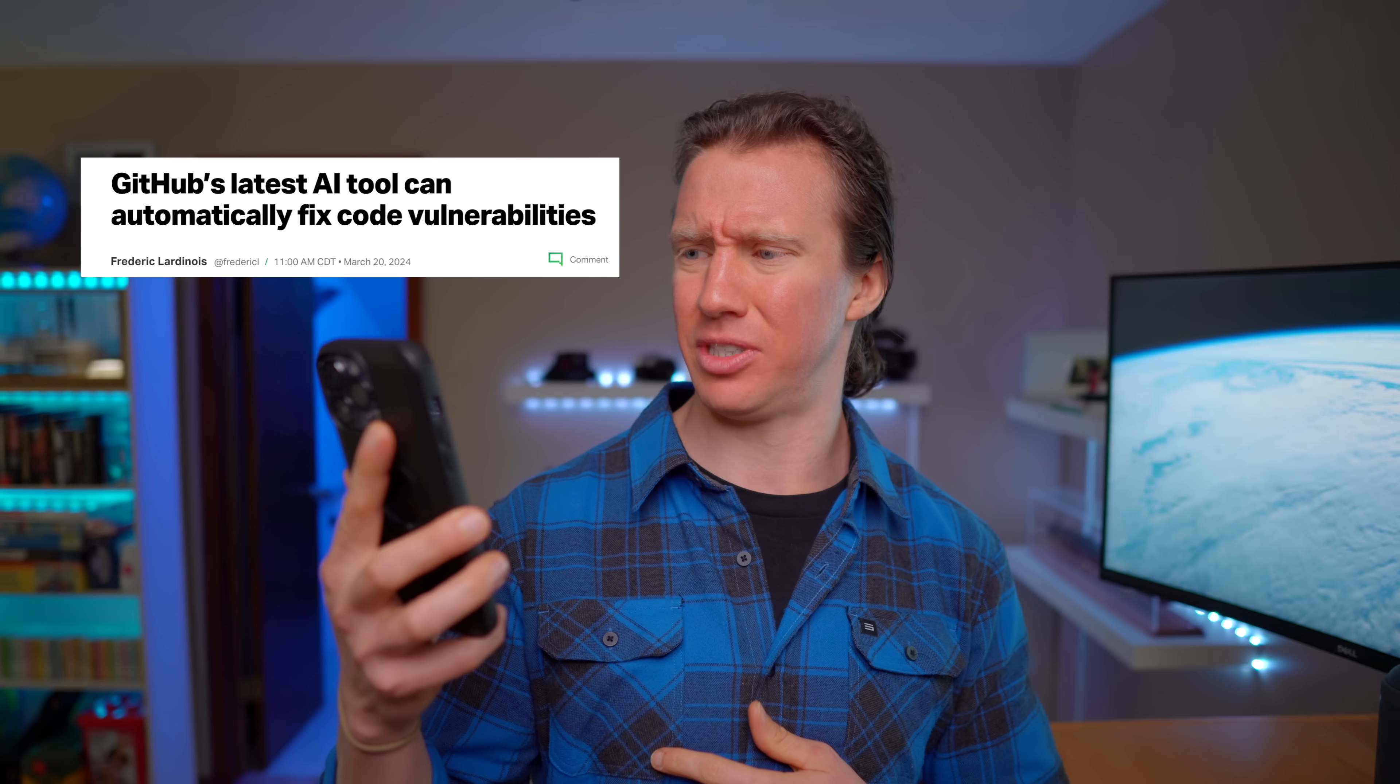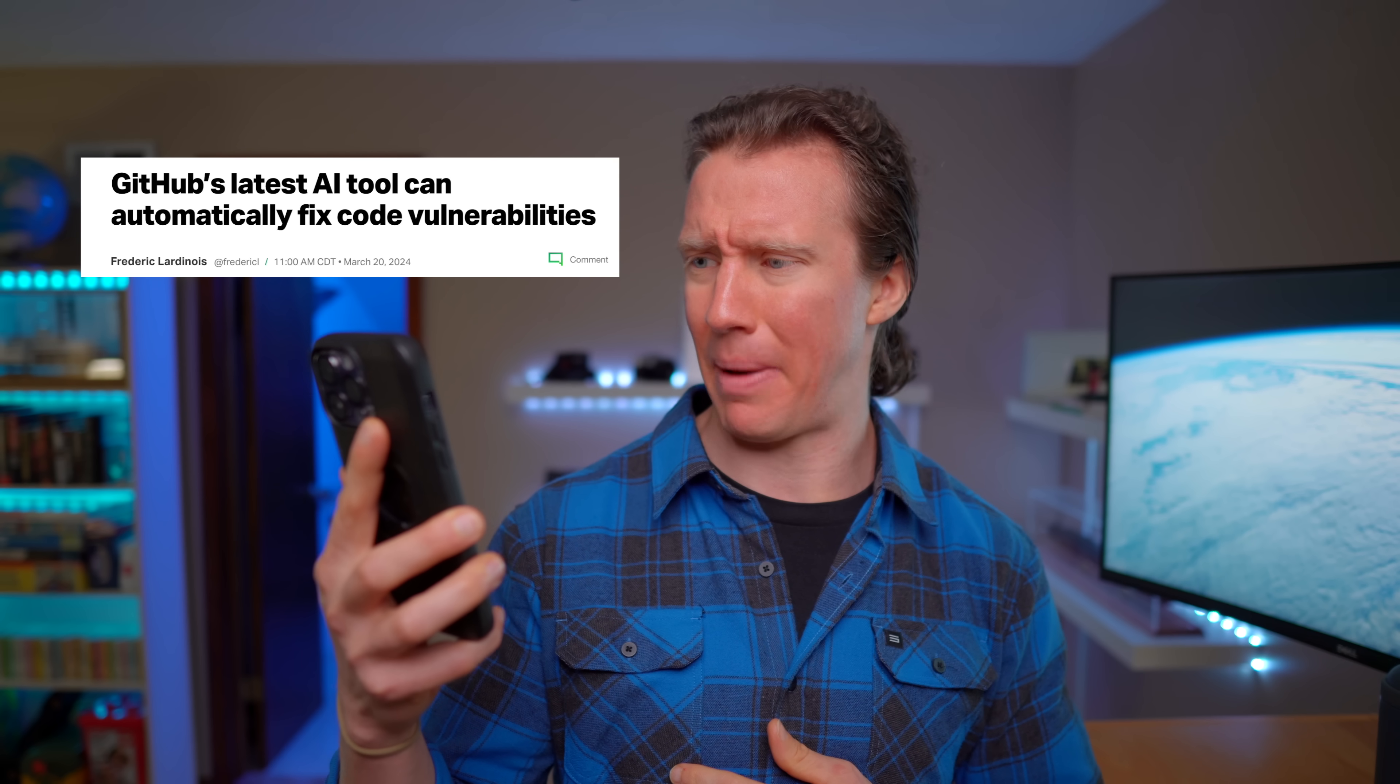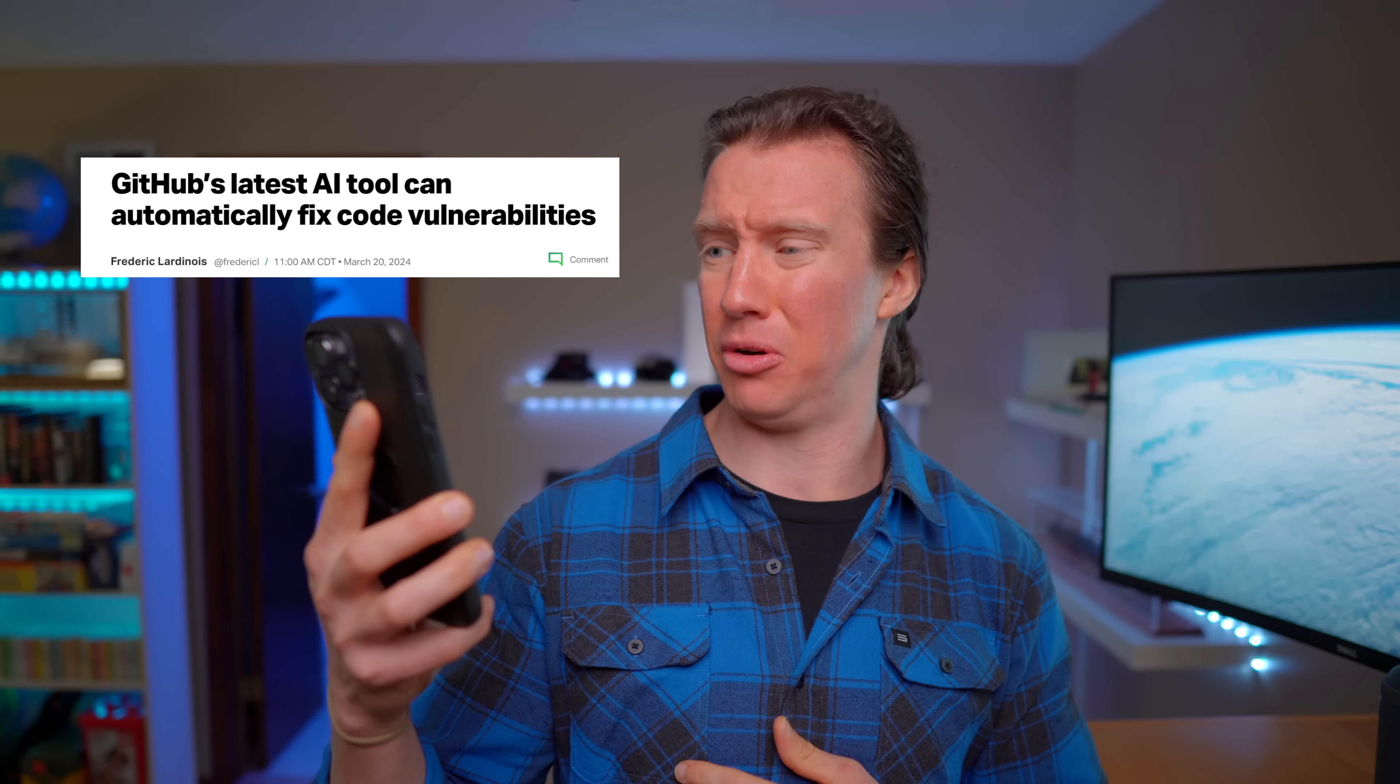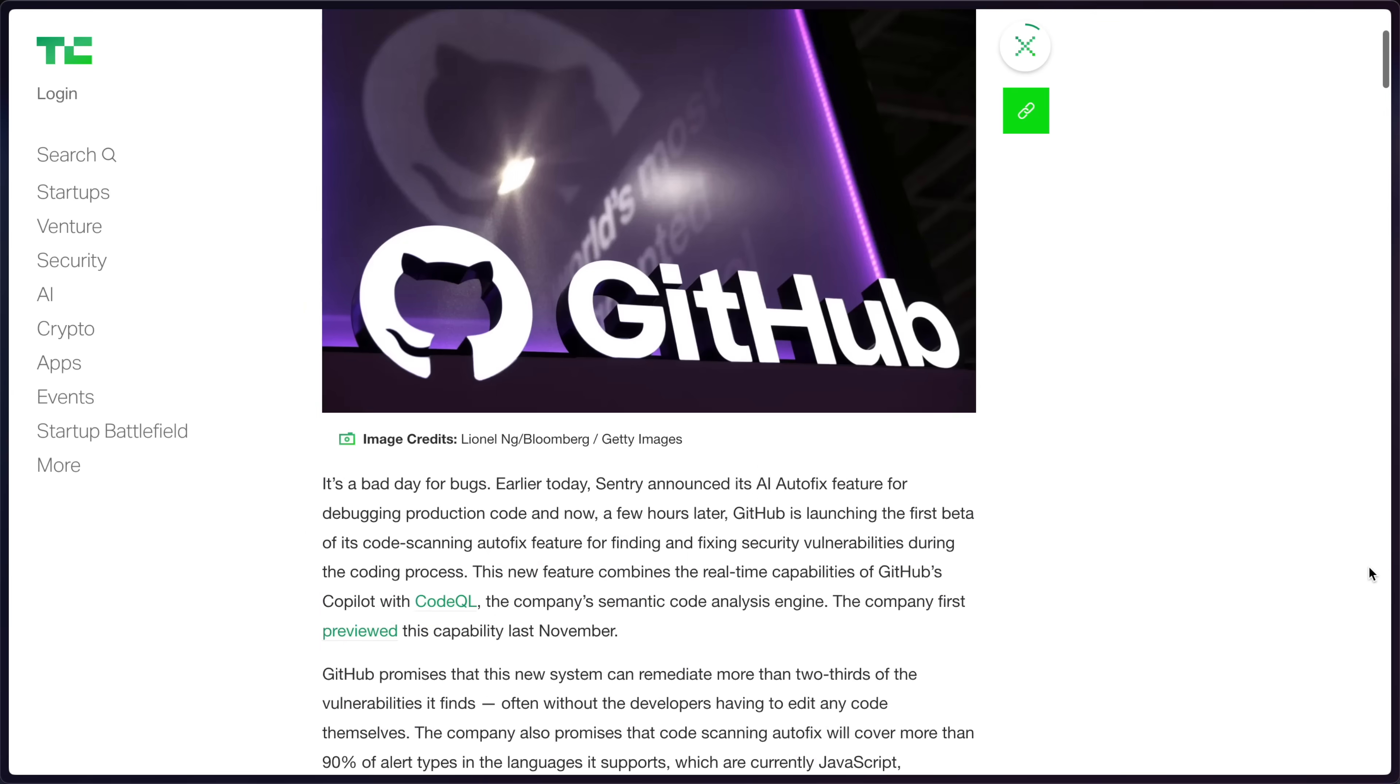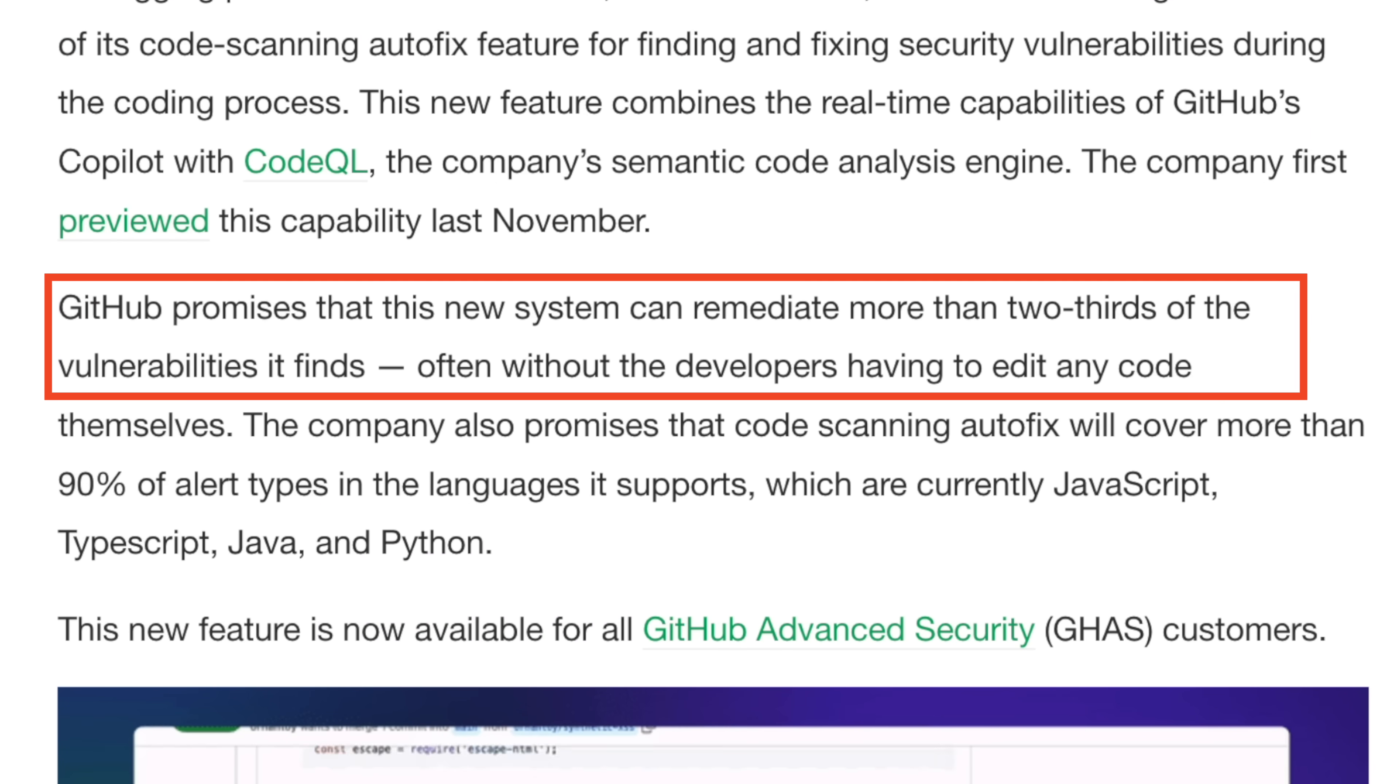Oh wait, what's this? GitHub introduces a new tool in order to automatically fix code? This new feature promises that this new system can remediate more than two-thirds of the vulnerabilities that it finds, often without the developers having to edit any code themselves. Okay, scratch that on human intervention.